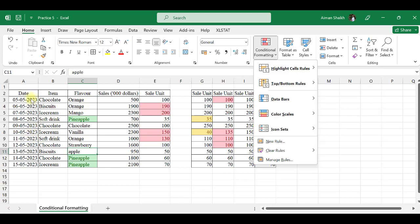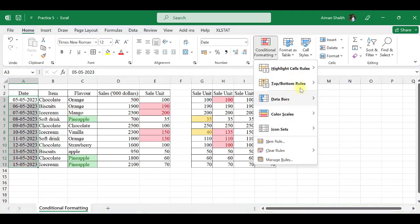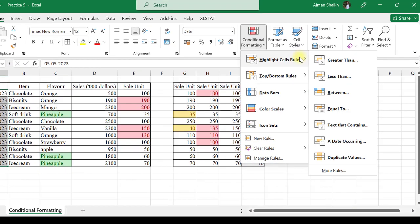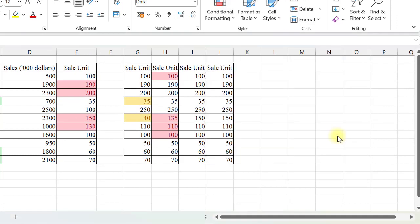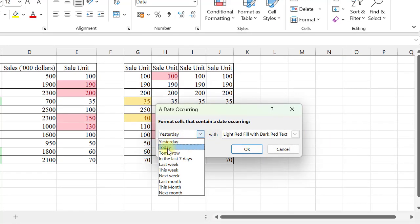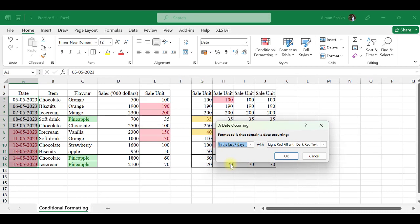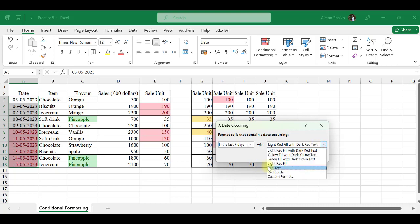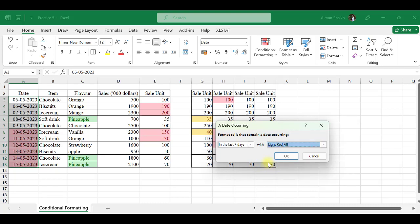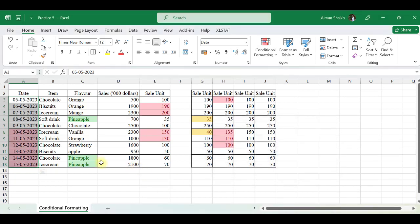The next format is Date Occurring. Let me first select the date column. For Date Occurring, instead of yesterday, I want to select Last Seven Days. Today is 16 May, and you can see that we already have the last seven days' dates highlighted.